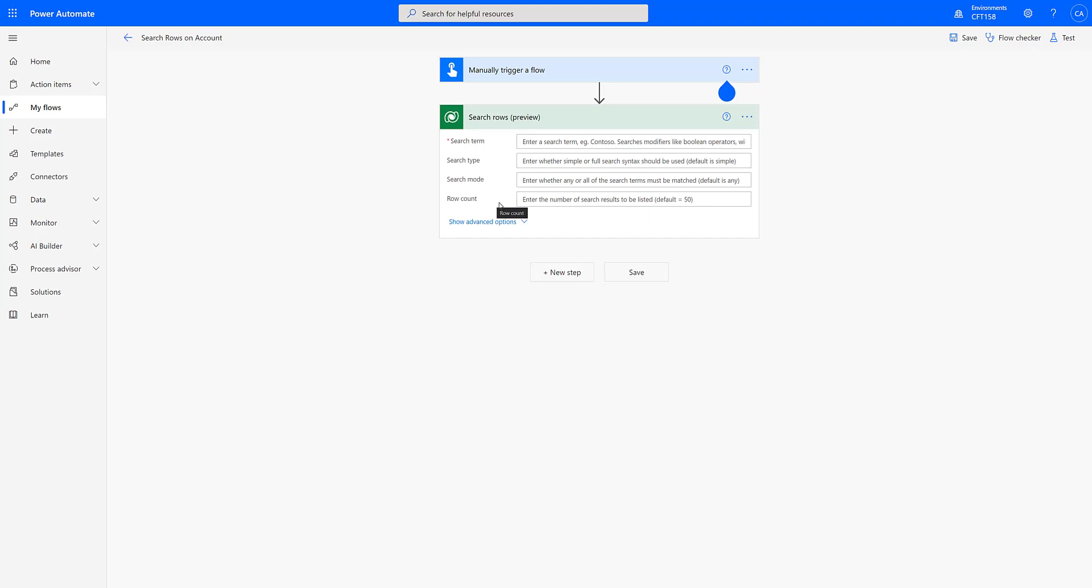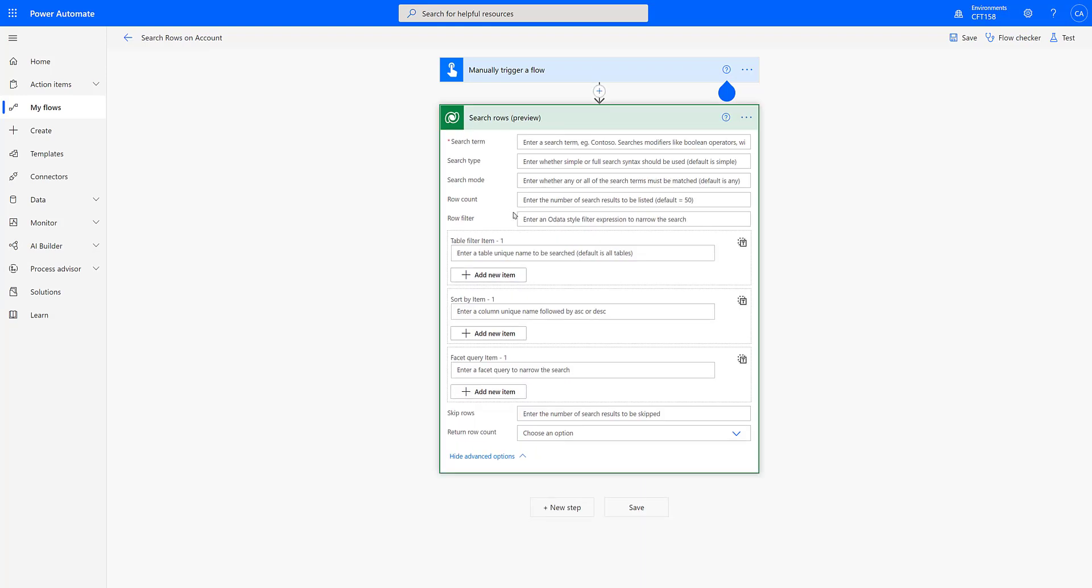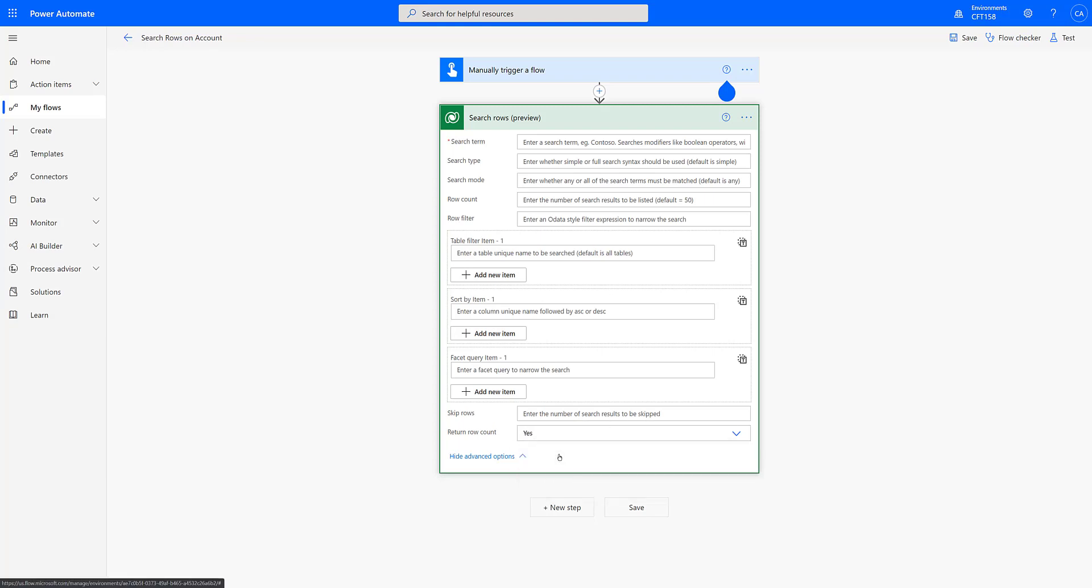Further, row count means the number of rows that should be returned. Let me expand the advanced option and as you can see there are more parameters which we will be actually seeing in this demo. But before that, let me set the last parameter that is return row count to yes, so that we know how many records are being retrieved.